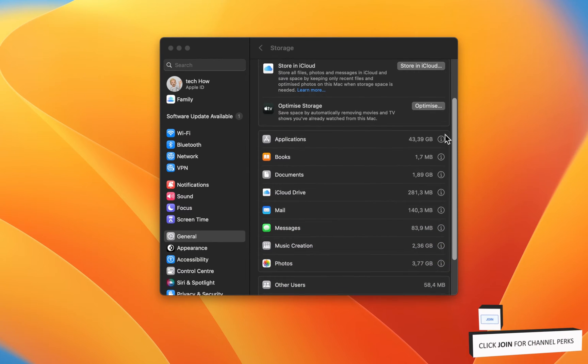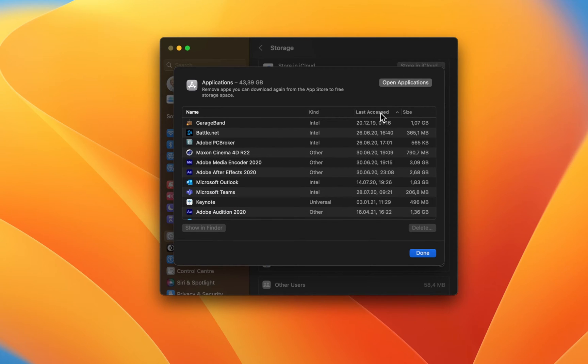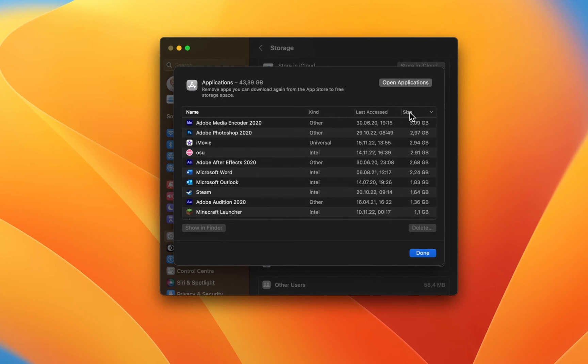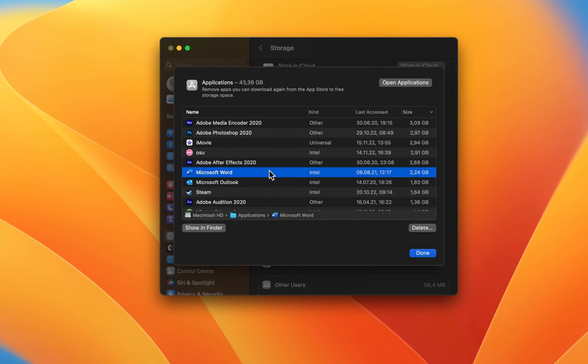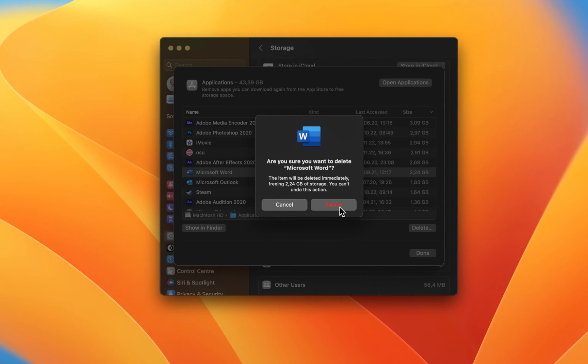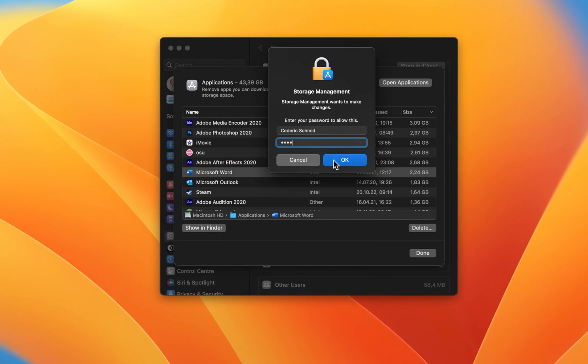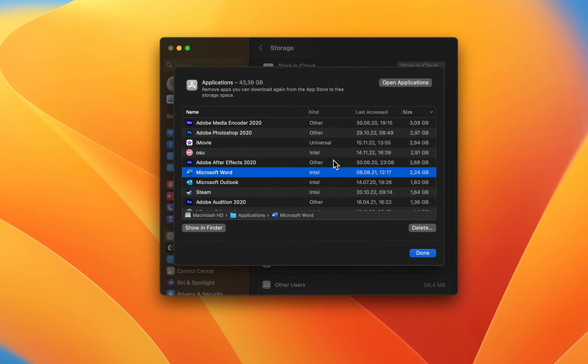Next, click on the eye icon next to your applications. You can sort this list by size or by the date you last opened it. Select applications you no longer use or need and select Delete. This will uninstall the applications, but some local files might stay saved on your storage.